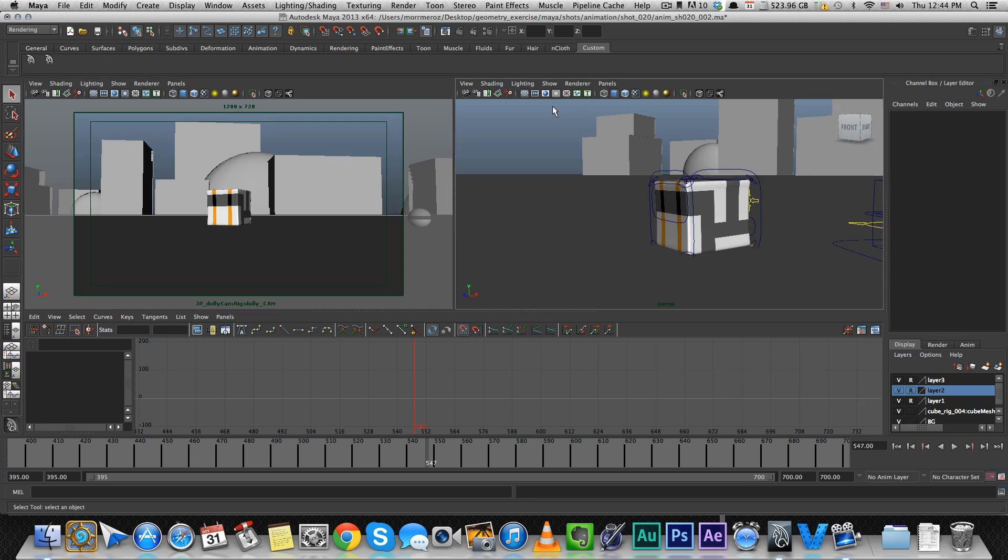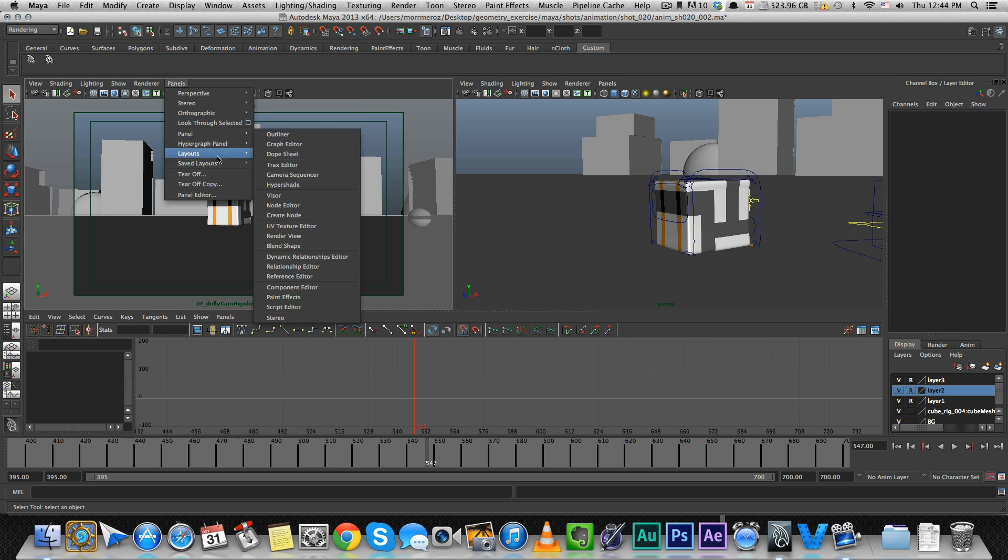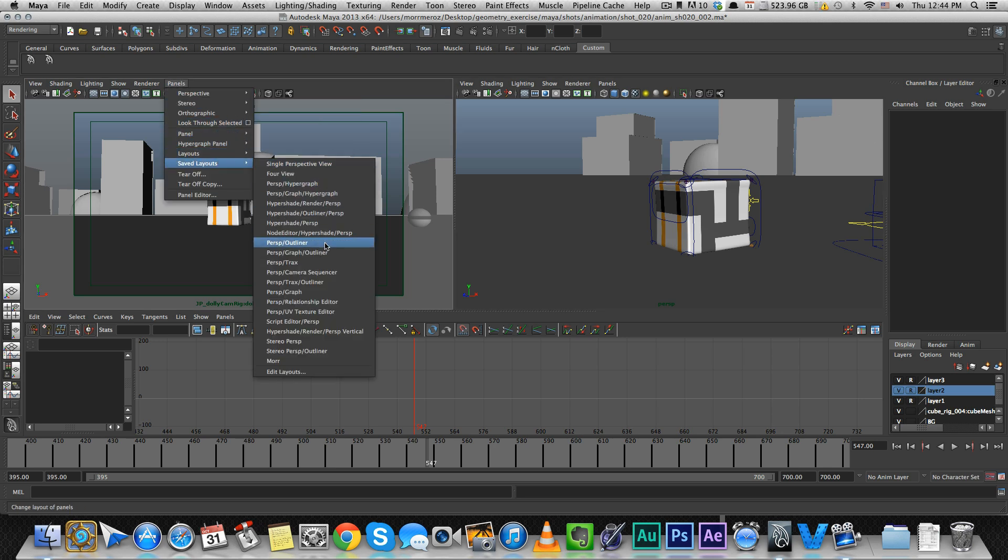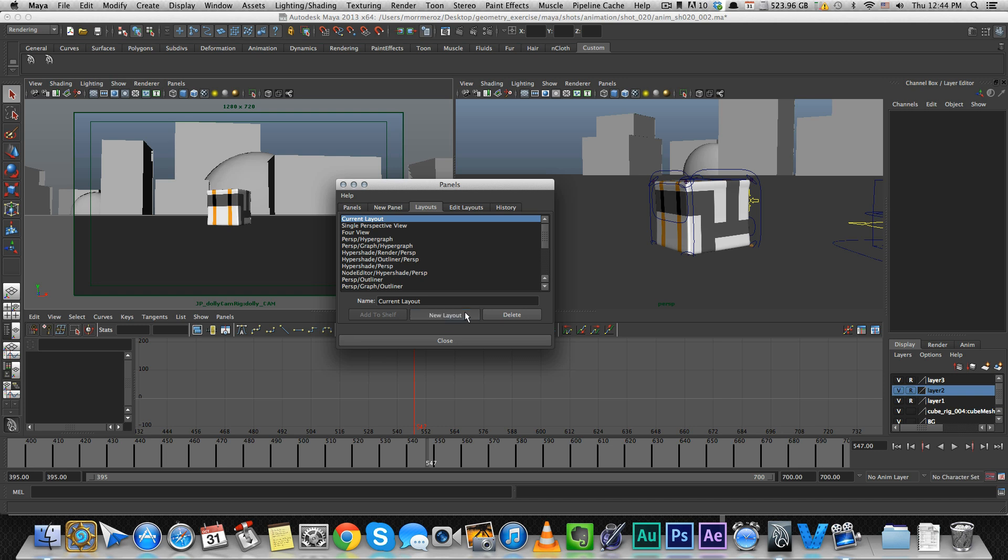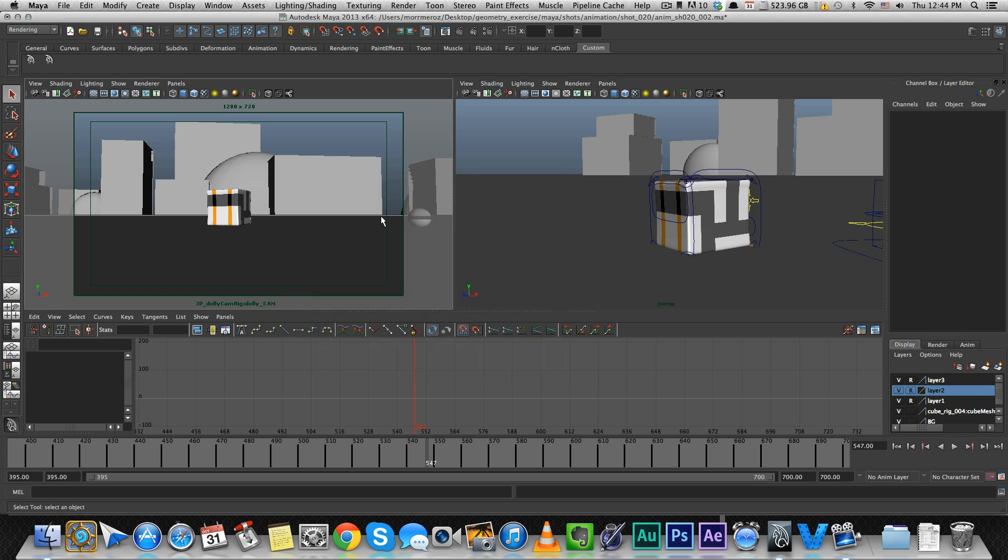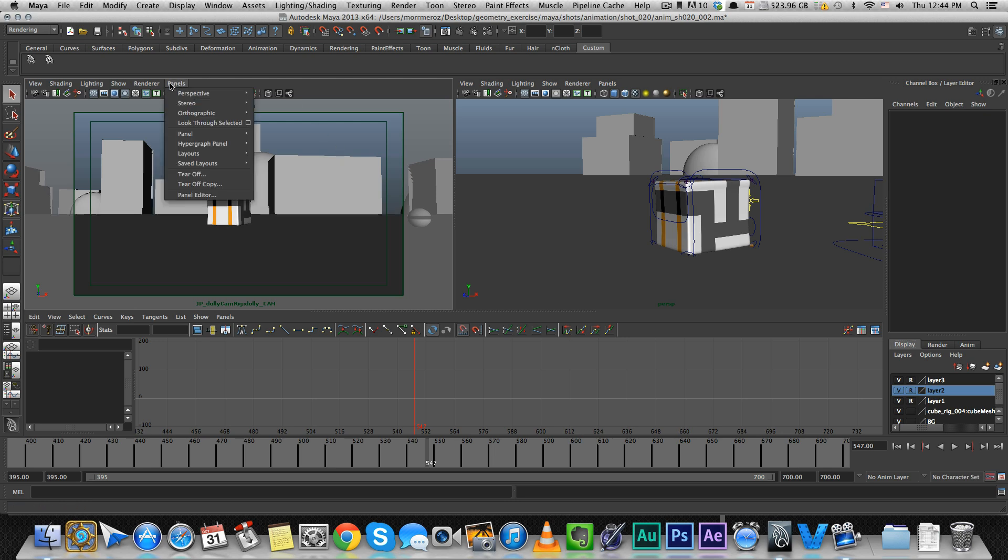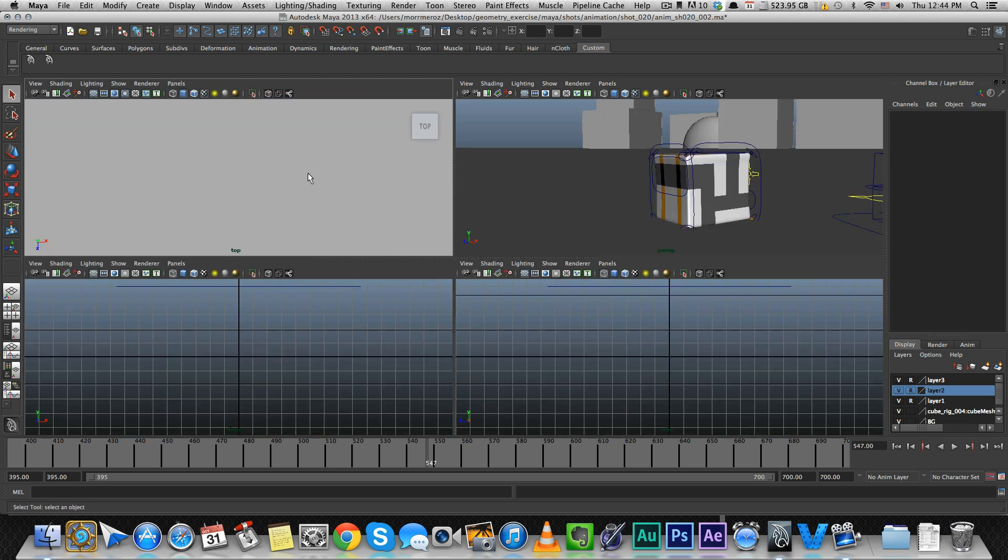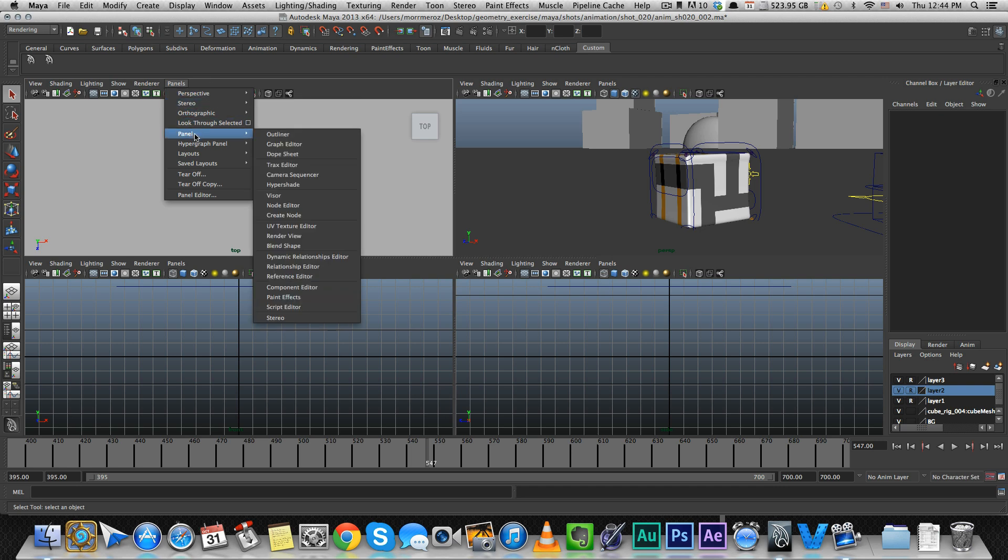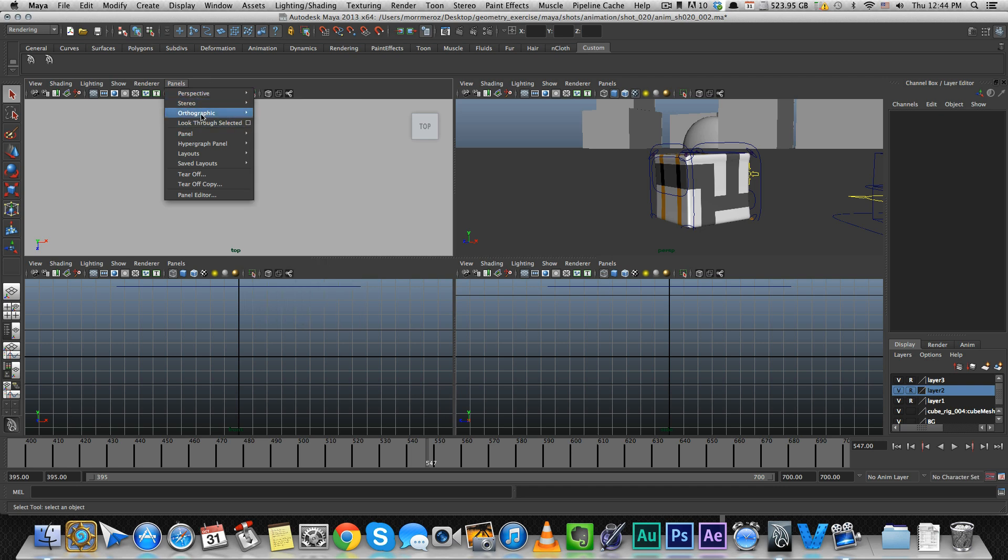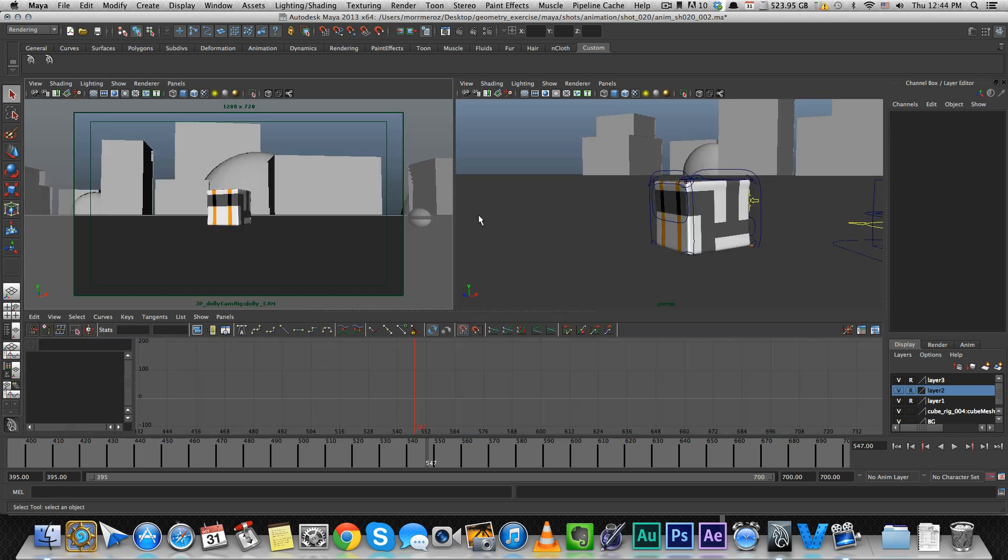Once you set up all your windows, you want to save that workspace. To do that, go to Panel, Save Layout, Edit Layout, and create a new layout. Name it whatever you want, press enter, and now you have that layout saved. If you change something in your layout, just go back to Save Layouts and select your saved layout to restore it the way you want it.